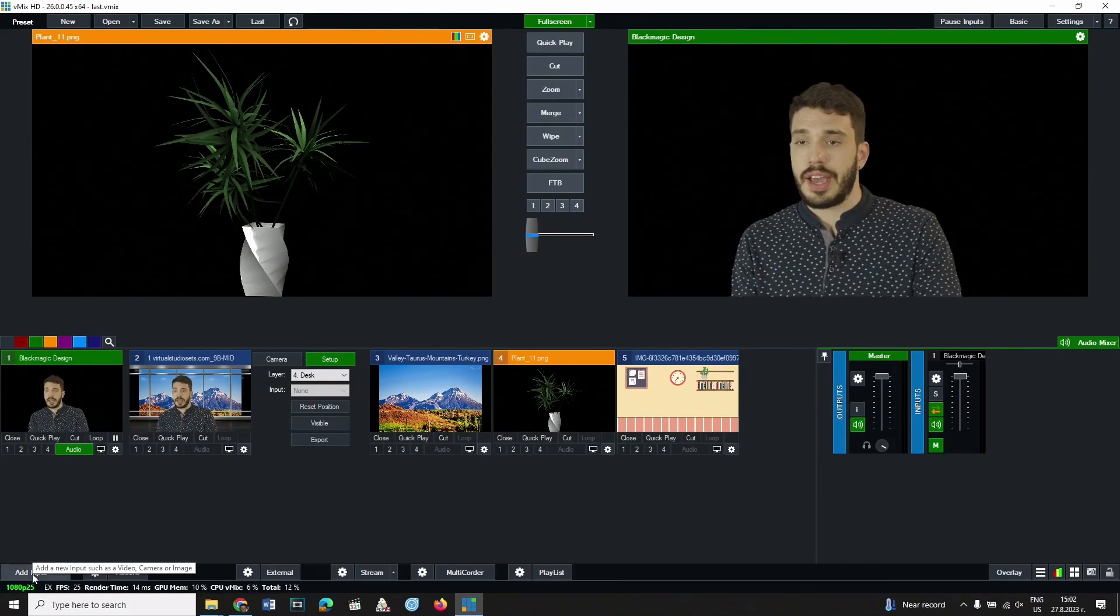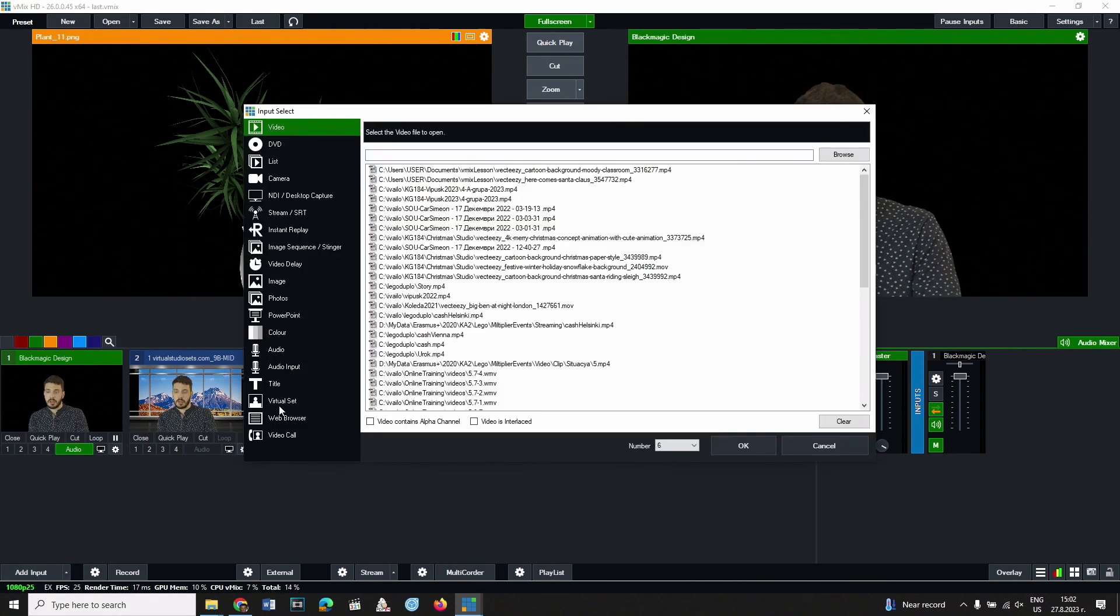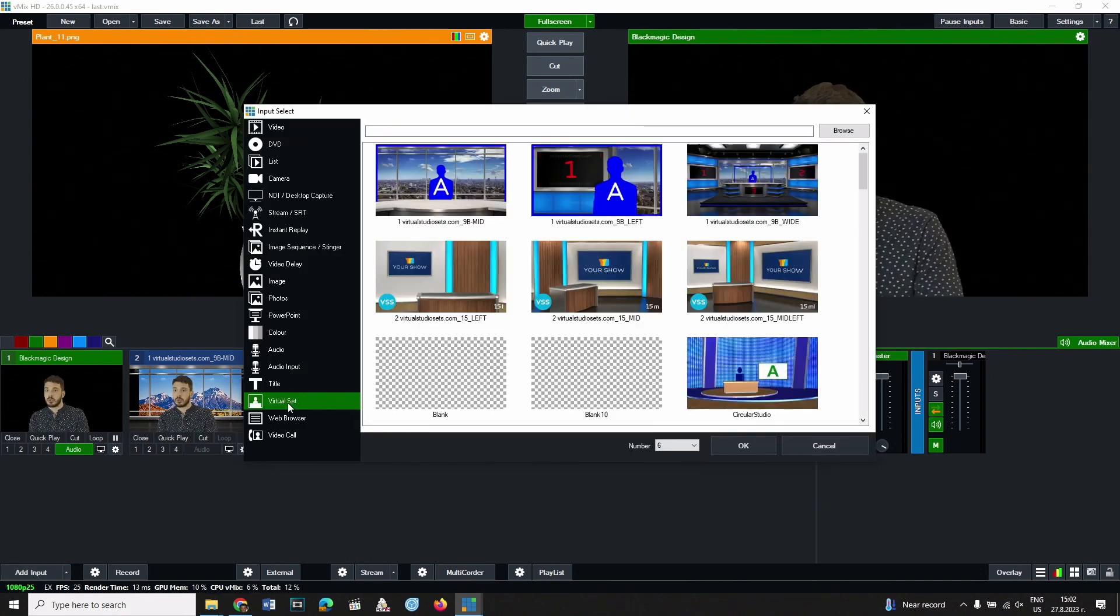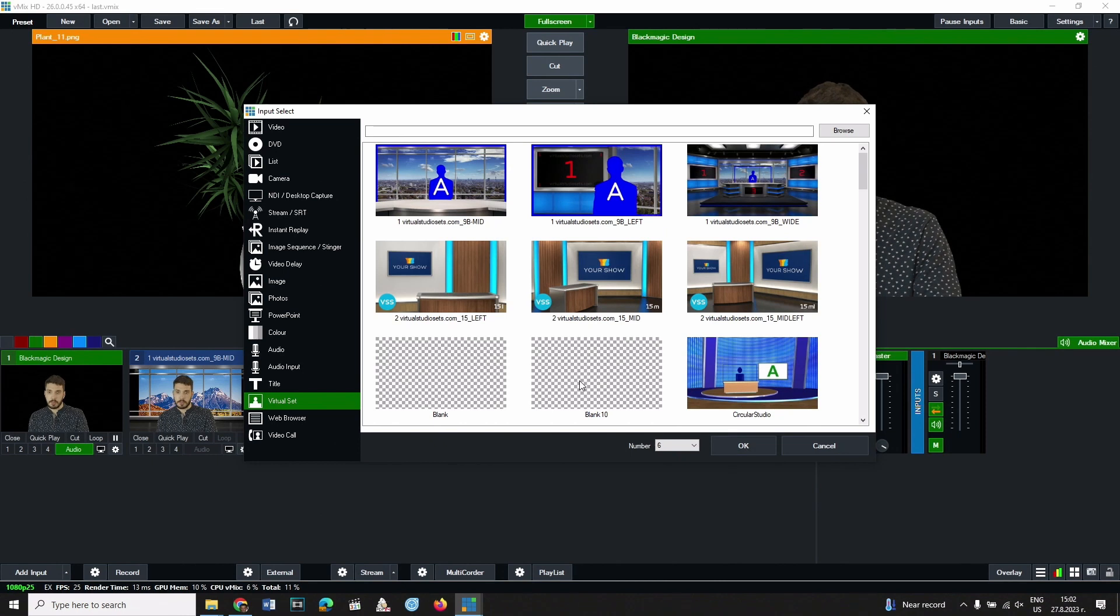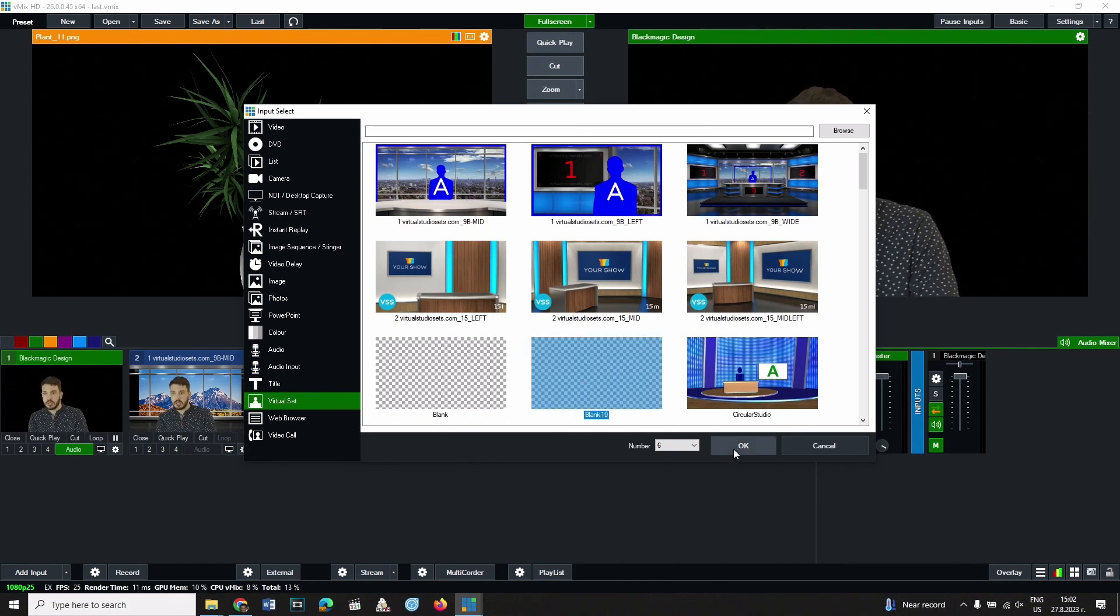The add input button is clicked. From the left panel select virtual set. From the options that appear, select blank tan and confirm with the ok button.